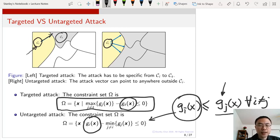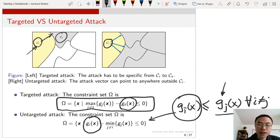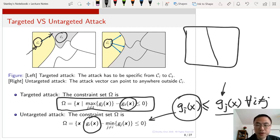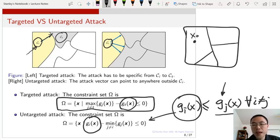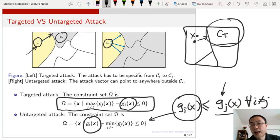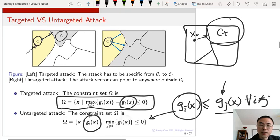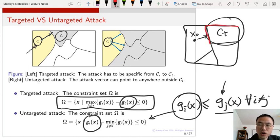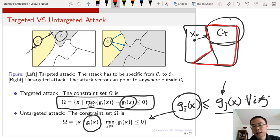For the targeted attack in a linear case, the problem is usually convex: the constraint set given by class c_t with linear decision boundaries is convex, so going from x0 to x_t is a convex problem. However, the untargeted attack becomes non-convex because anyone else that is not your current class is considered the constraint set, and clearly there is non-convexity in the untargeted attack setting.